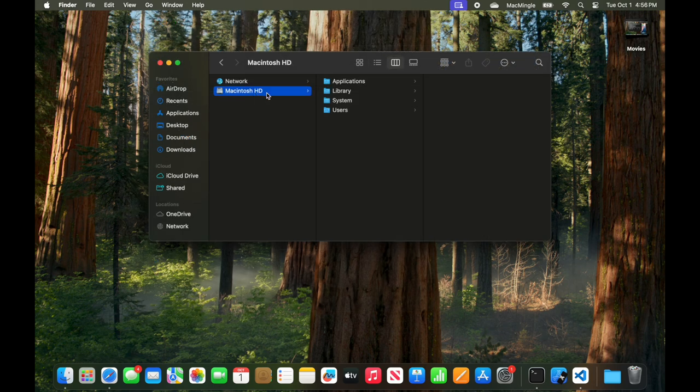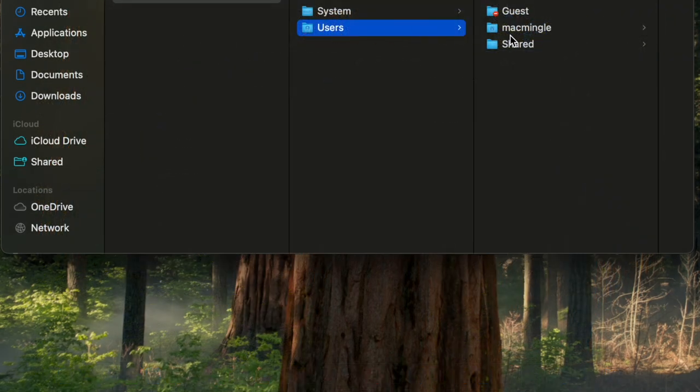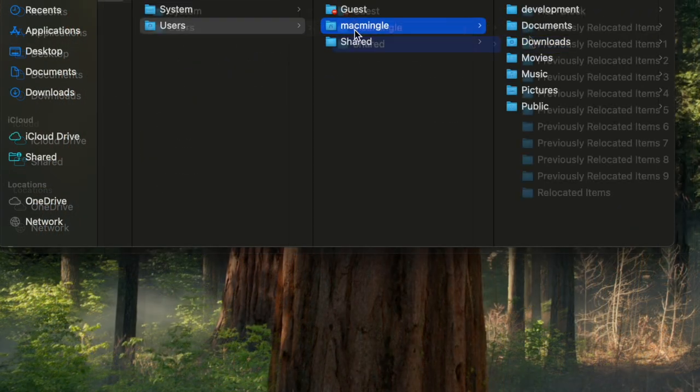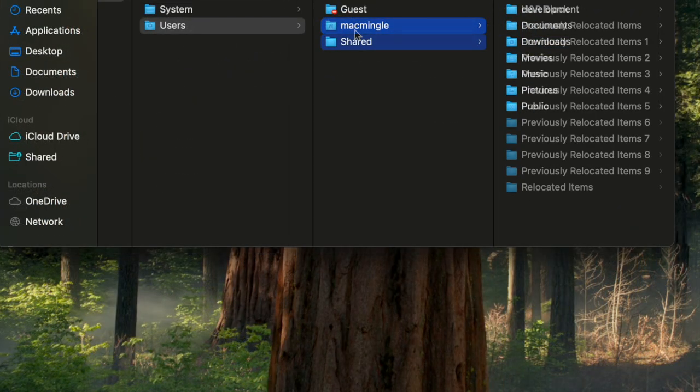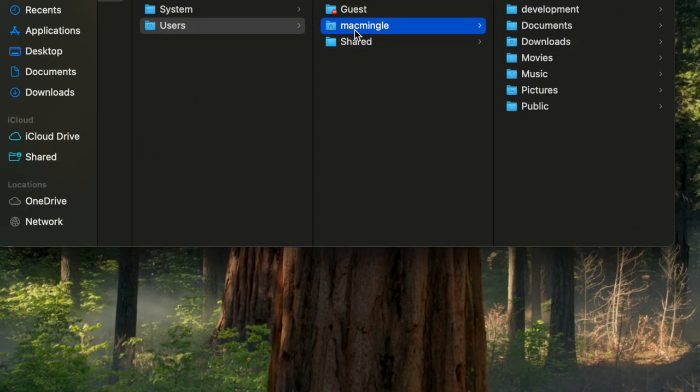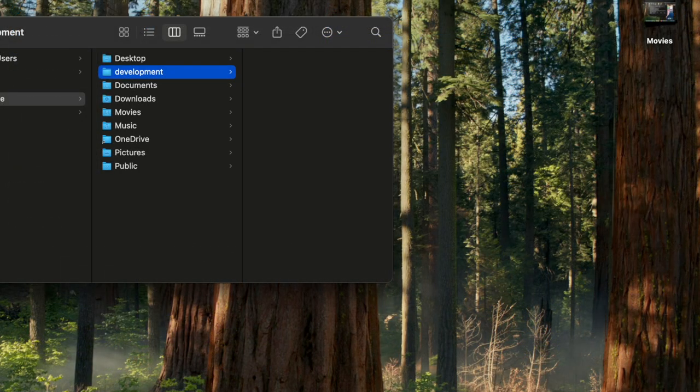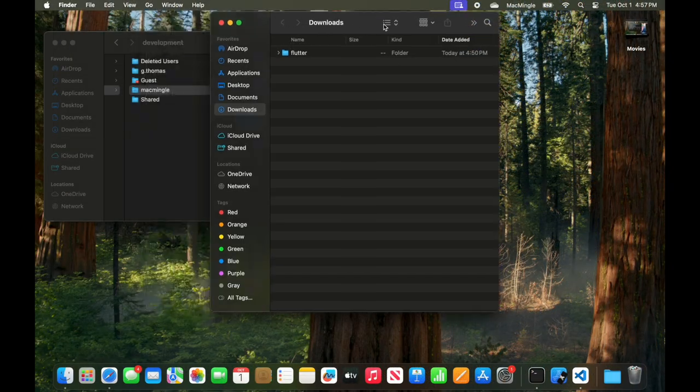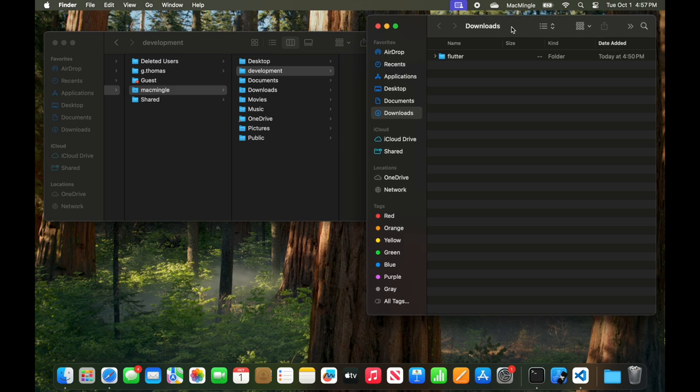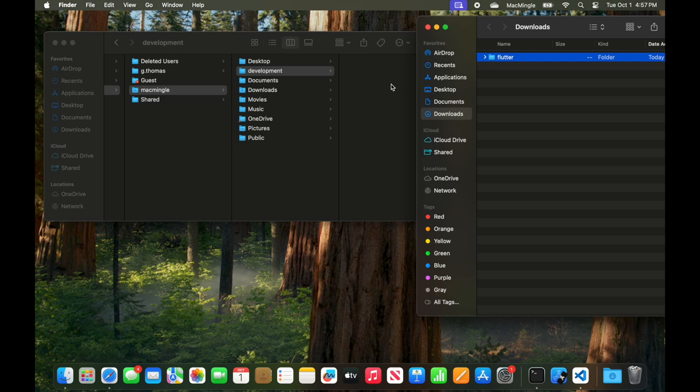A number of videos will use different folders. But for simplicity, just go back to your hard drive, go to users. And then to your root directory, in my case, Mac Mingle. And there you need to create a directory called development. Once development's been created, we drag Flutter and drop it into development.